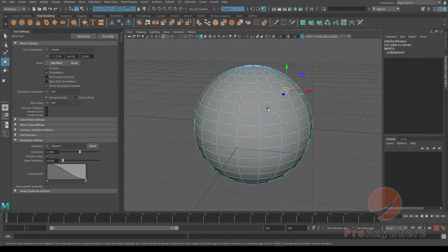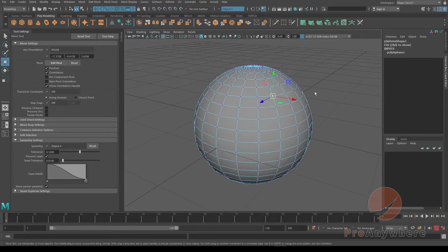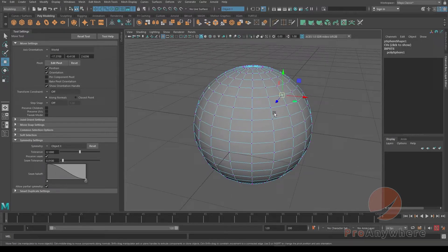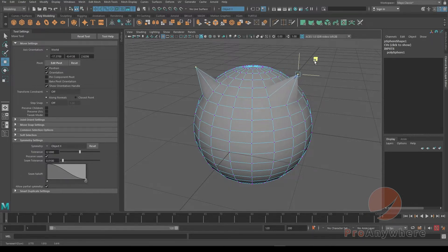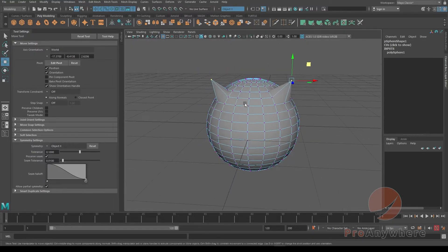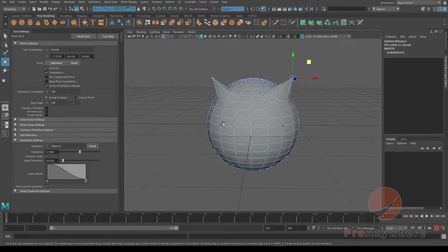If I go to vertex mode and select a point, you can see it highlights the opposite side. If I move that, now they happen in mirror or symmetry.